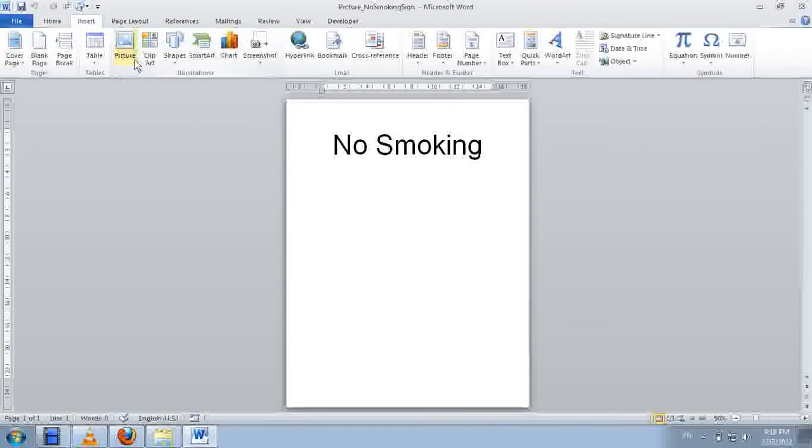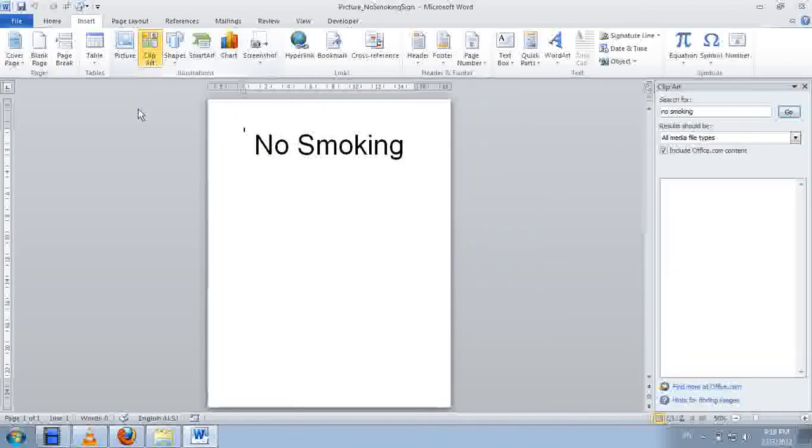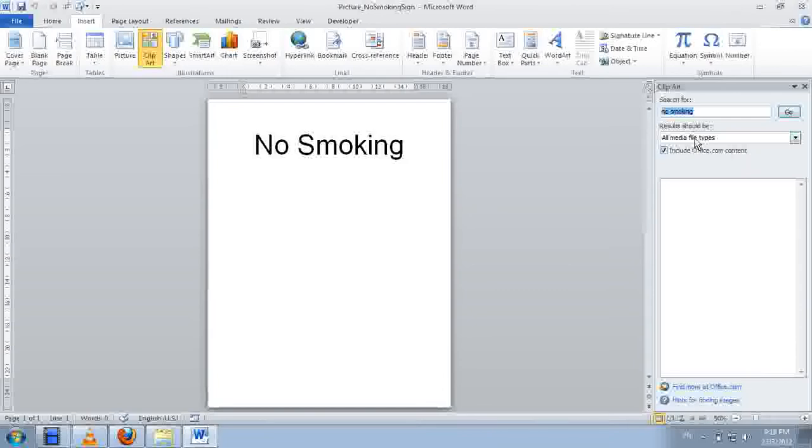Then look for clip-art. If you are connected to the internet, then you are able to search in Office.com contents. So we are going to type no smoking right here, then click go.